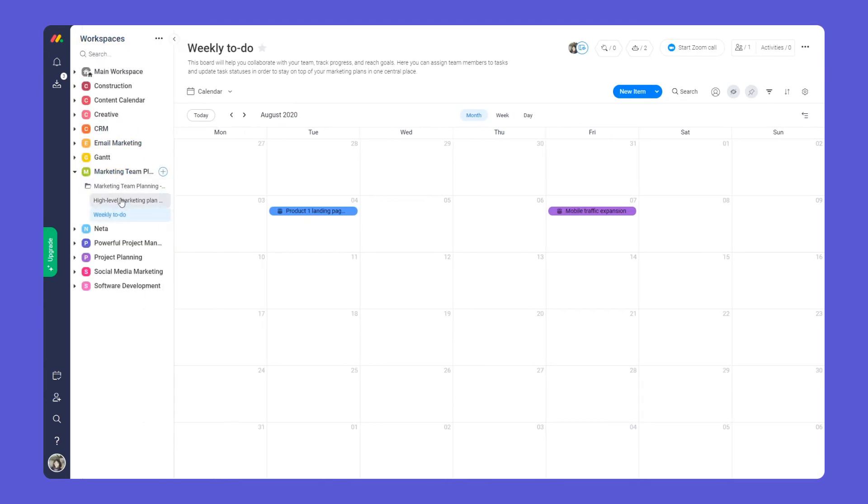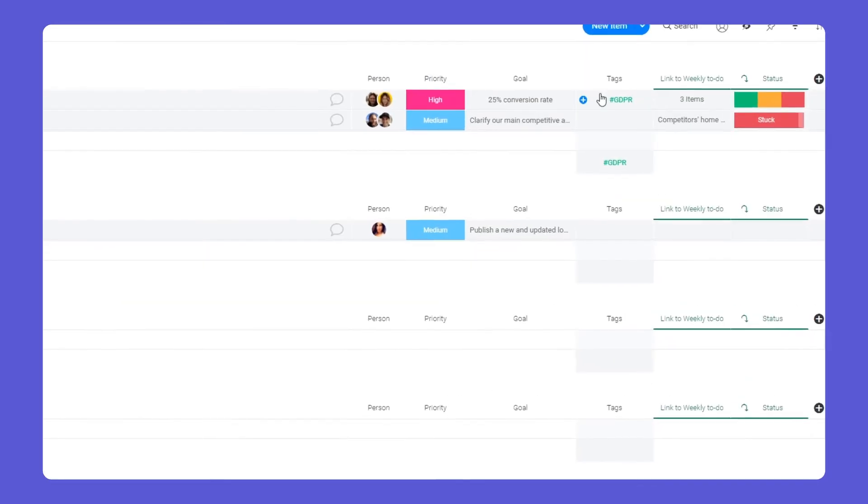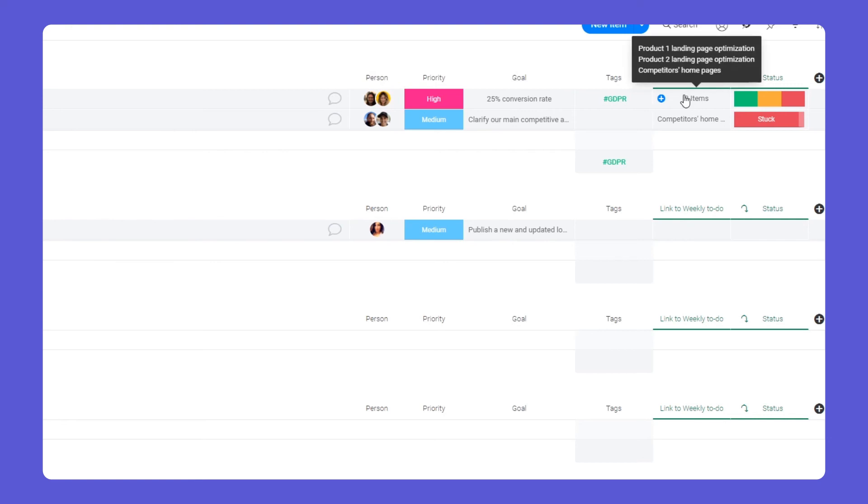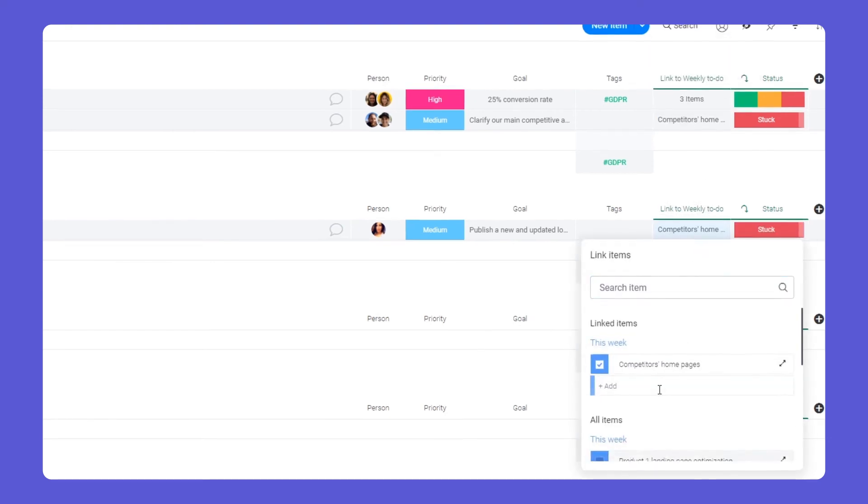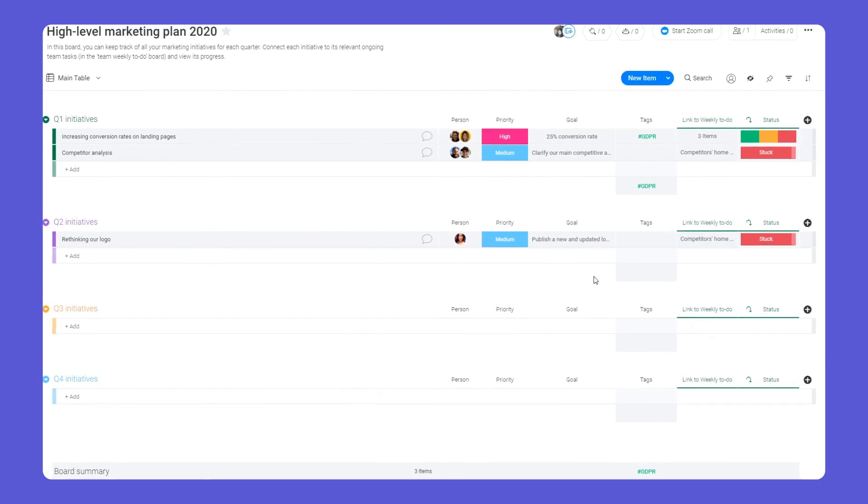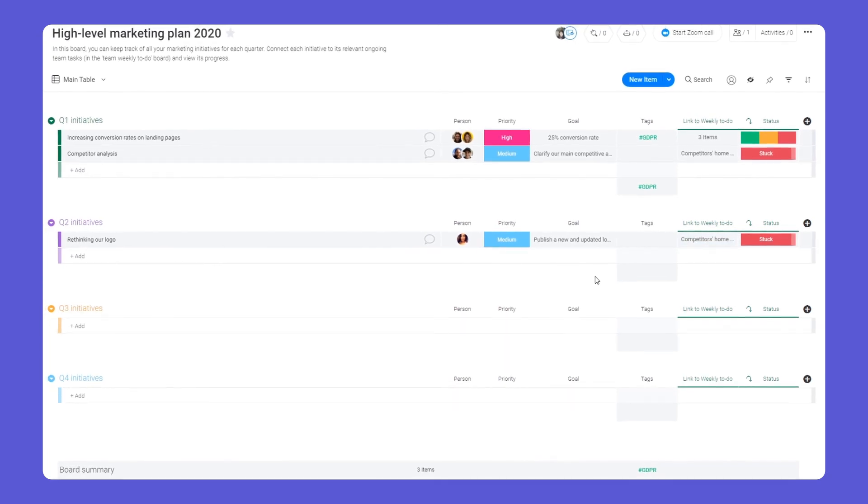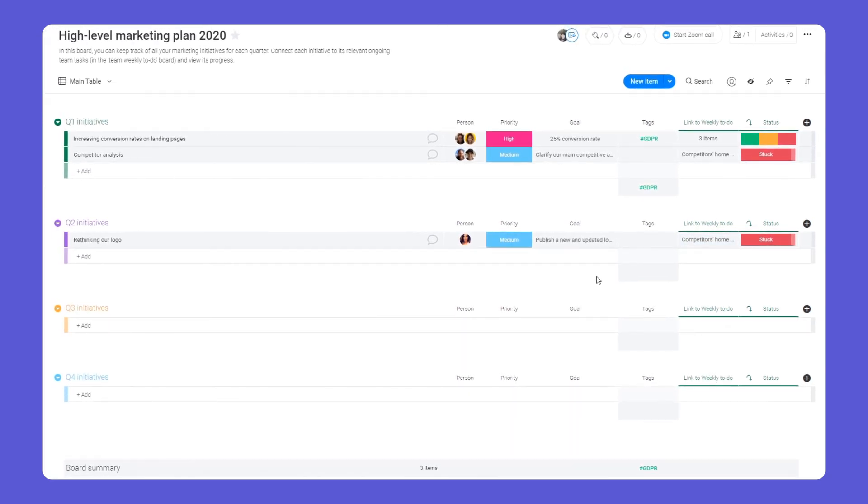Let's go back to our high-level board. Here we've connected each project to its associated tasks from our weekly board. Now we'll see everything we need in one place without switching boards.